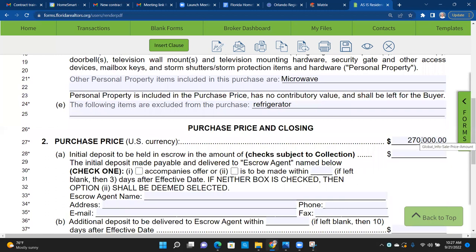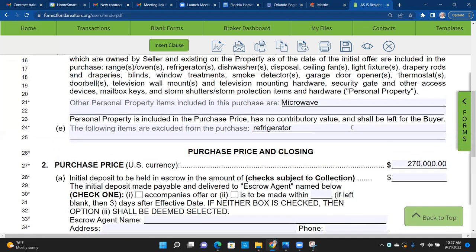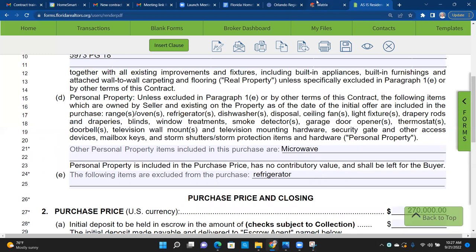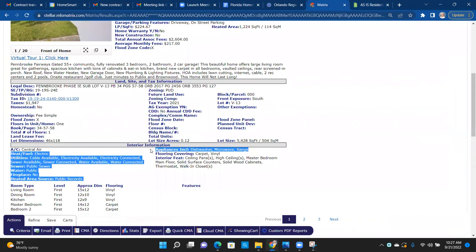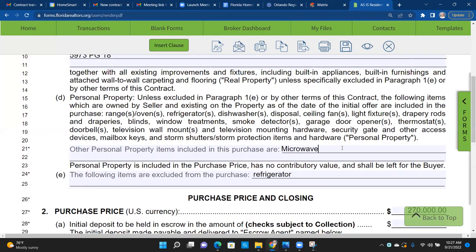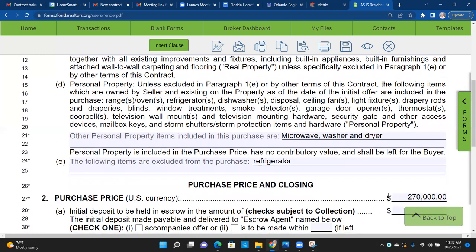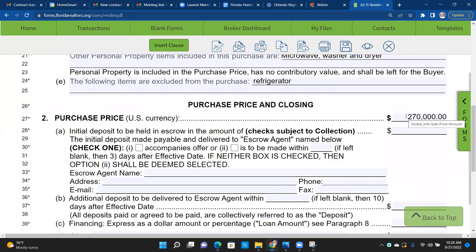Freddie reminds us: don't forget washer and dryer. Washer and dryer is not included in this list — it's not in the appliances included either. But let's say the buyer likes it — you can make the washer and dryer, even the fridge, part of the negotiation. Just because it's not listed doesn't mean the buyer can't ask for it on the offer.